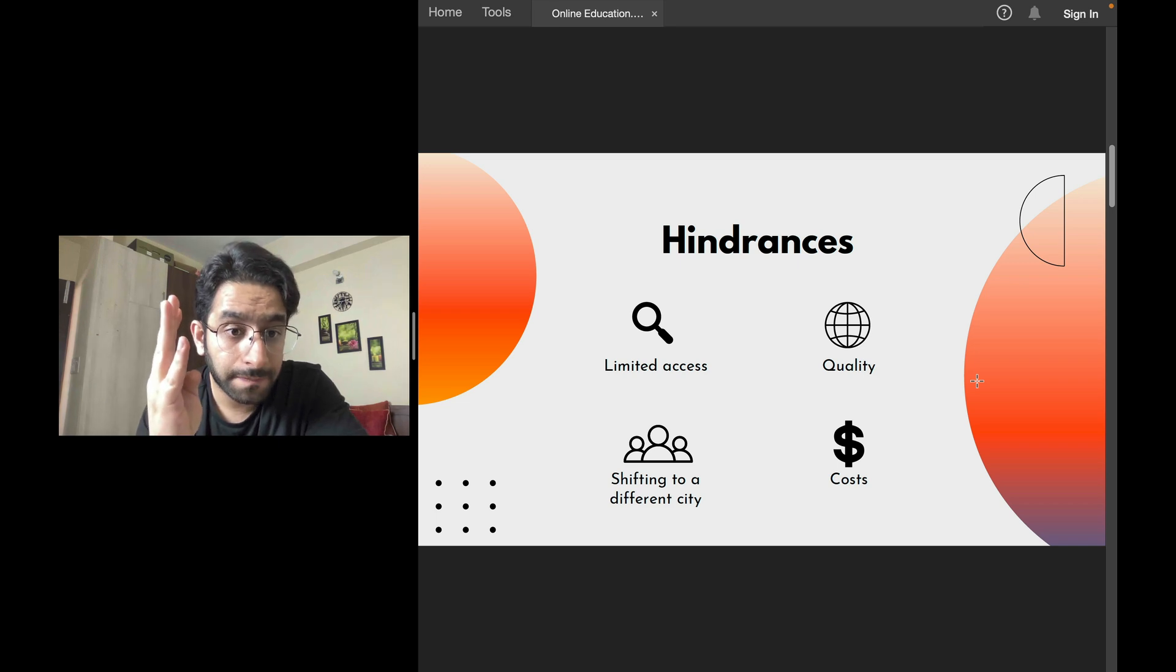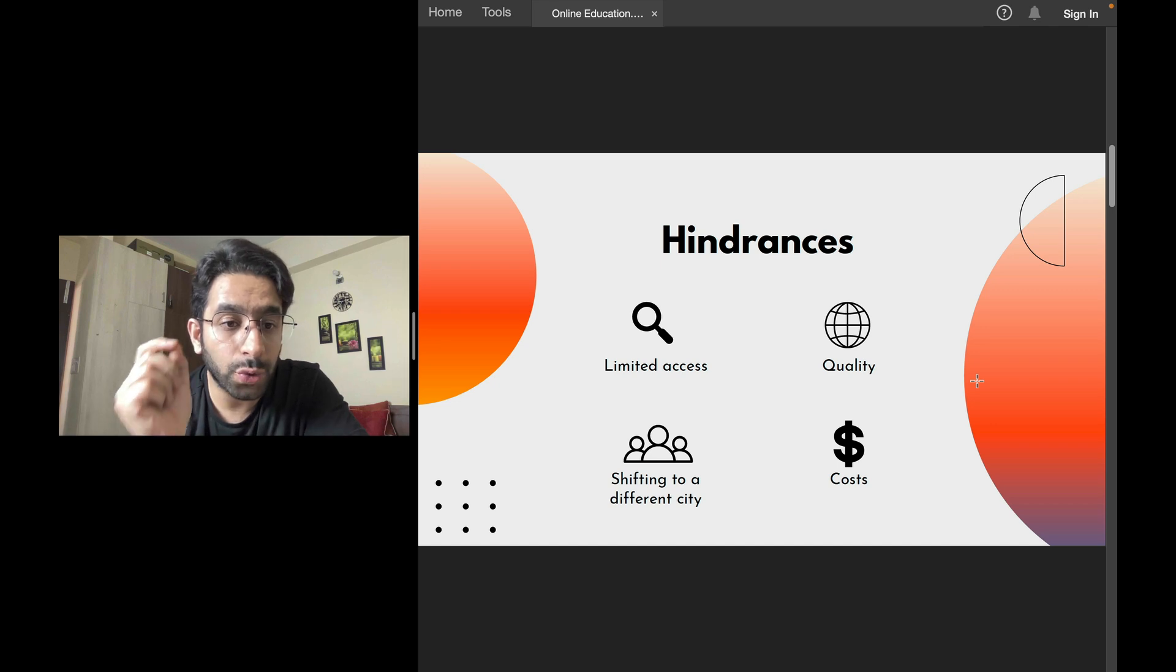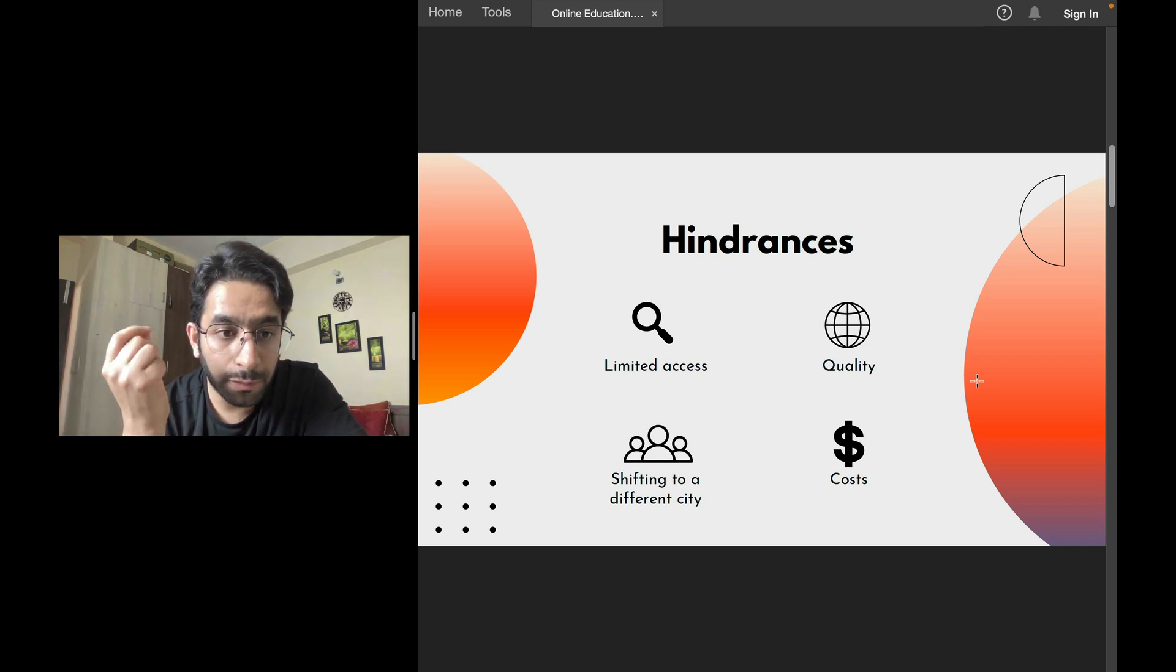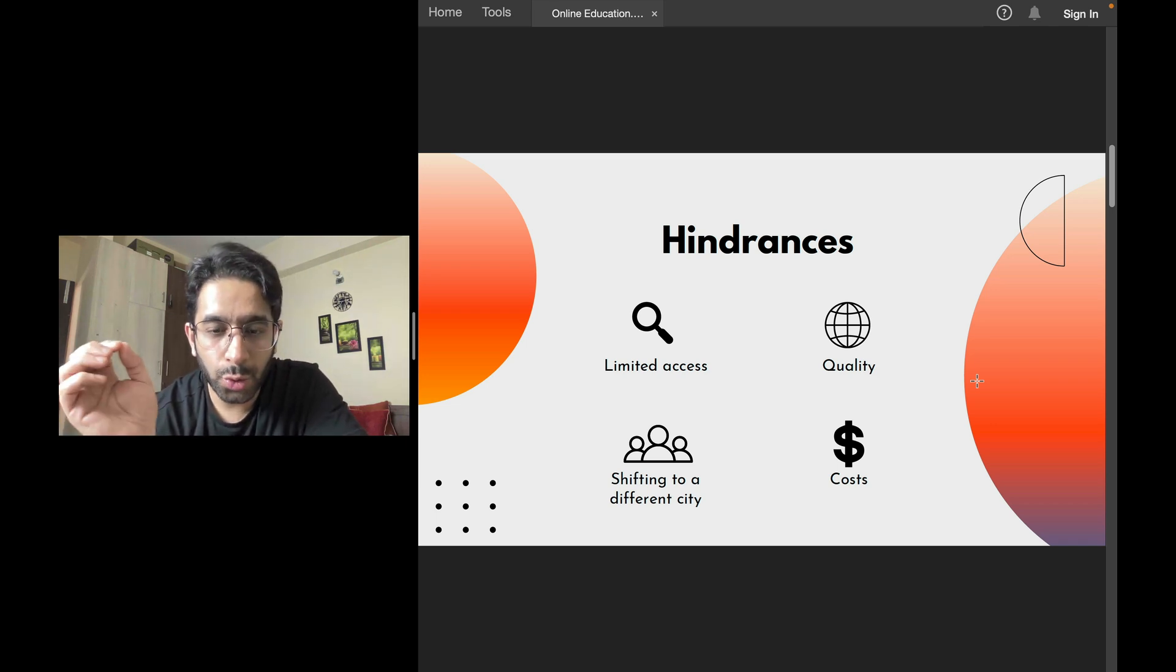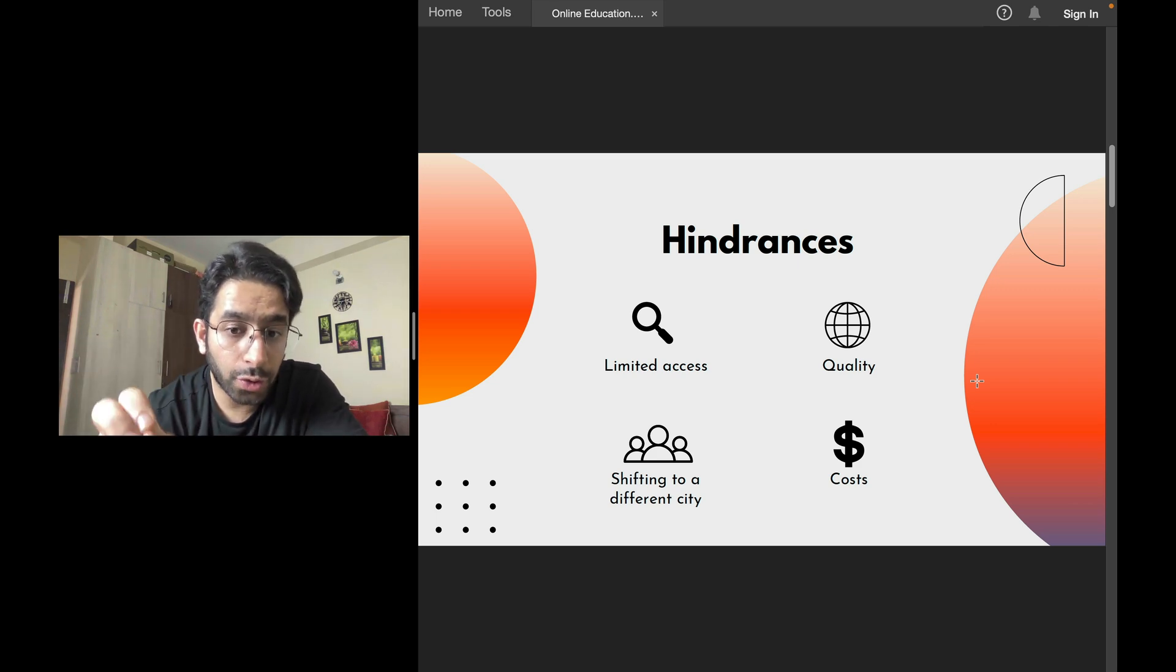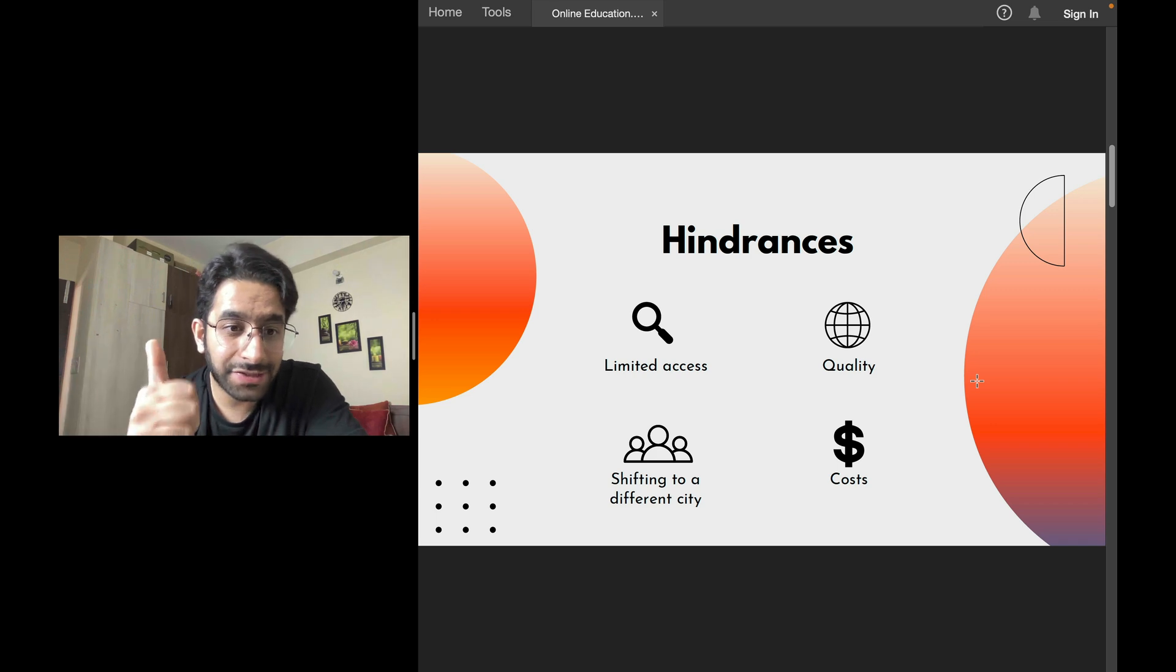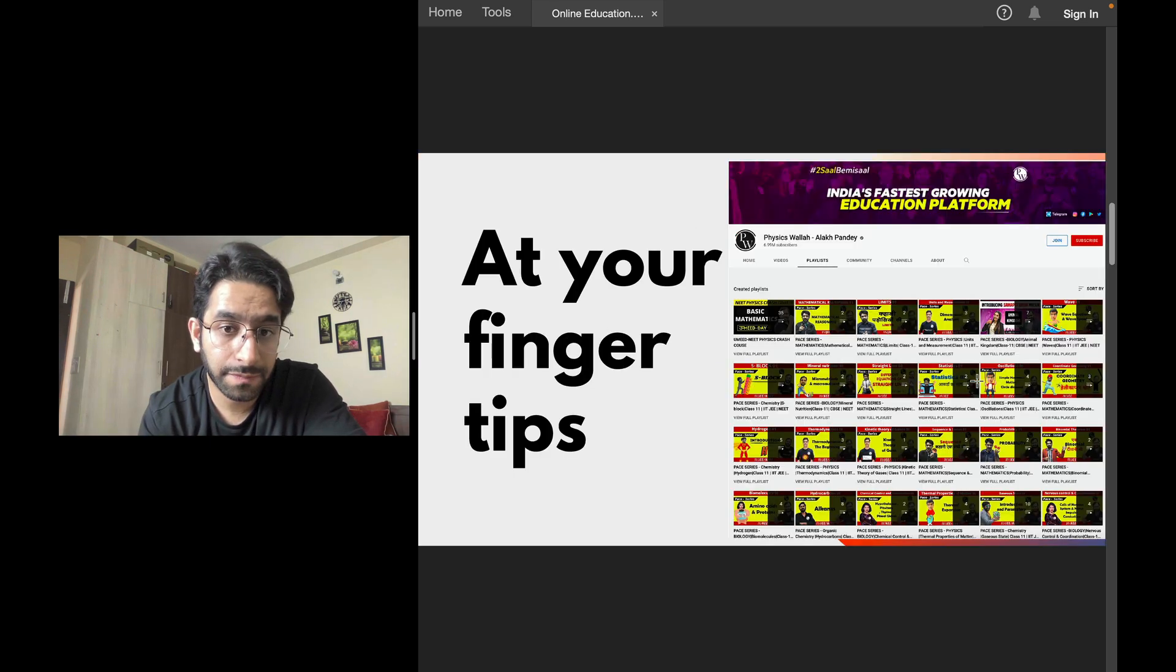Fourth is cost. There are a lot of coaching centers. The cost of your two years of coaching may be more than at least one lakh. Or even for postgraduate entrance exam, I remember, they cost more than a lakh if you do physical coaching. So lack of access, lack of good quality coaching in your own city, the hindrance of shifting to a different city, and the extra costs. Physical coachings are very costly as compared to online coachings.